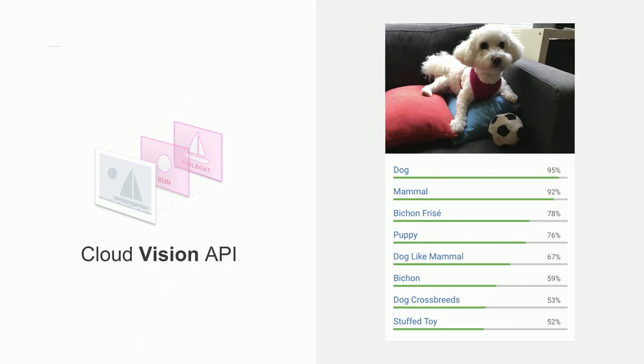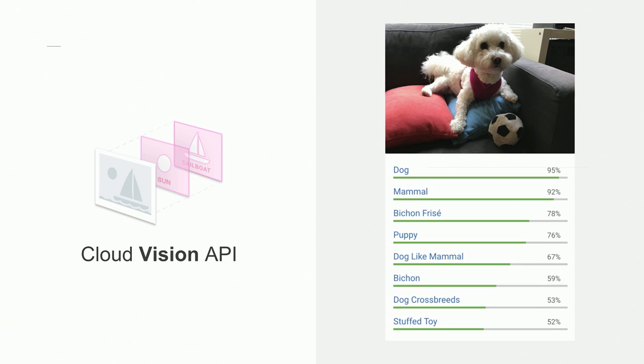Although we're not using this in our app, it's important to mention the Cloud Vision API, one of the most popular machine learning APIs. It allows you to analyze images to detect individual objects, faces, extract text, even to figure out if there are certain landmarks in your photo. This is an actual photo of my dog, and it did a wonderful job of detecting what type of dog she is, and even noticed there's a stuffed toy in the photo.